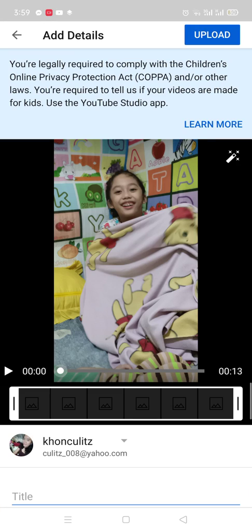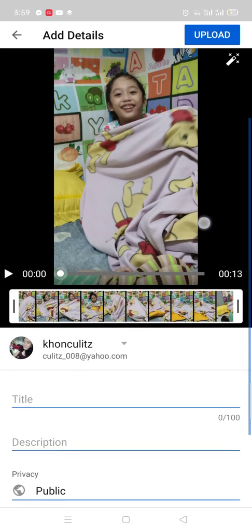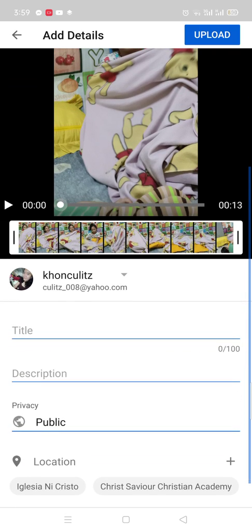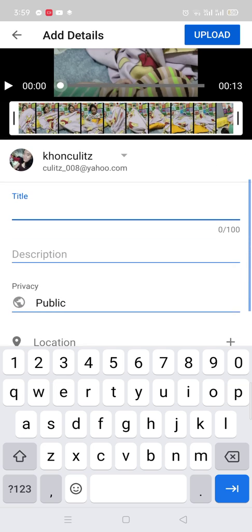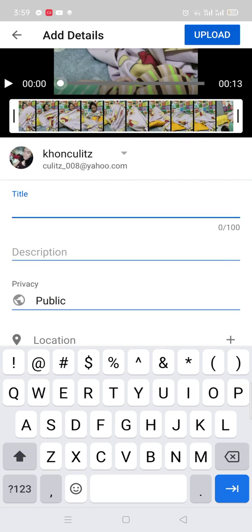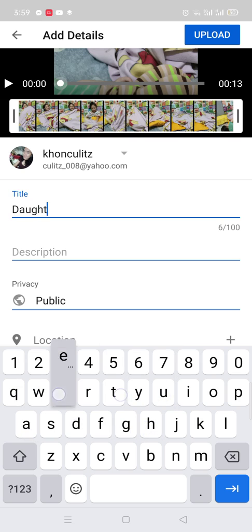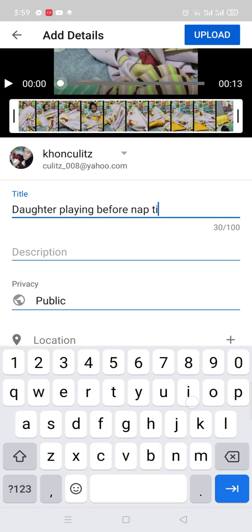So for example, in this case, this is the video of my daughter. You just place the title of your video here — say for example, 'daughter playing before nap time.'